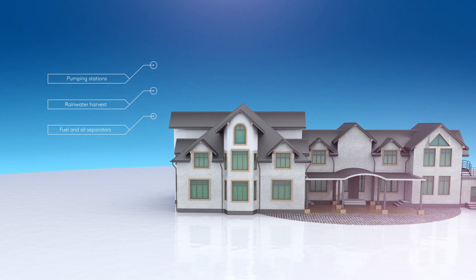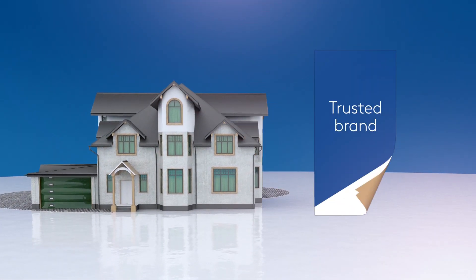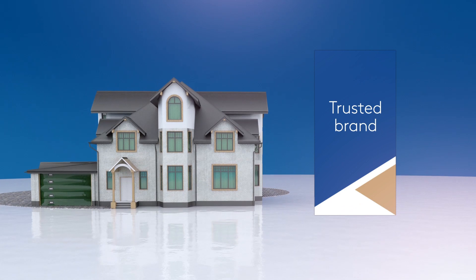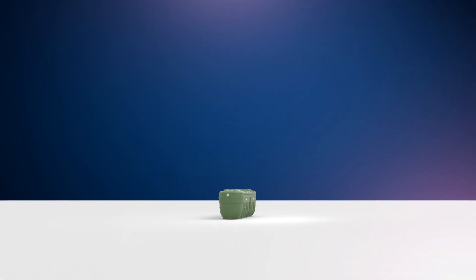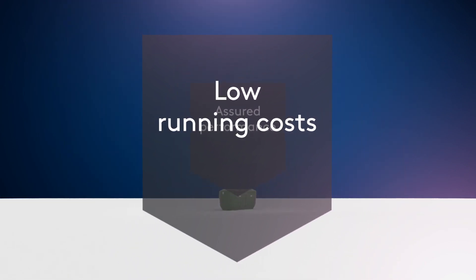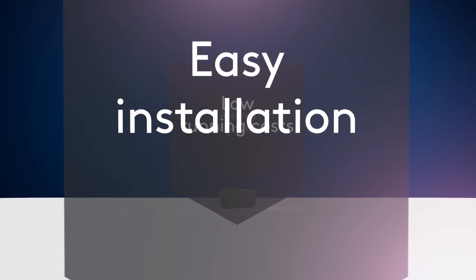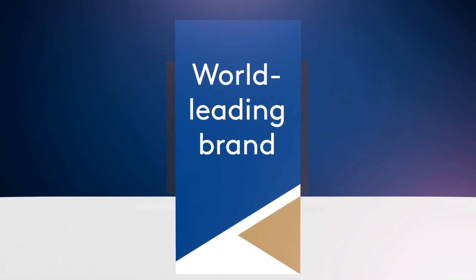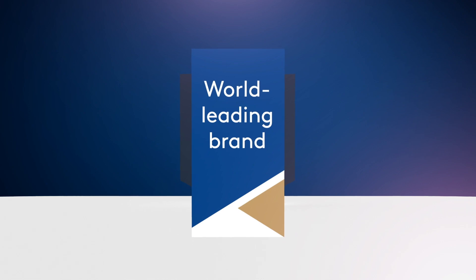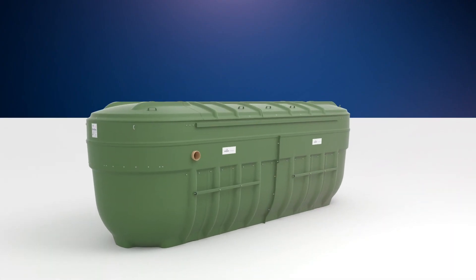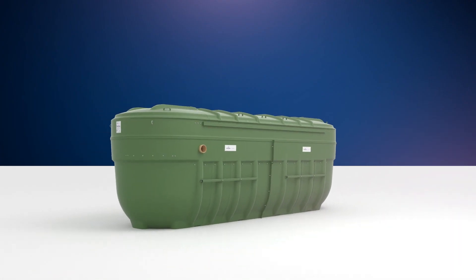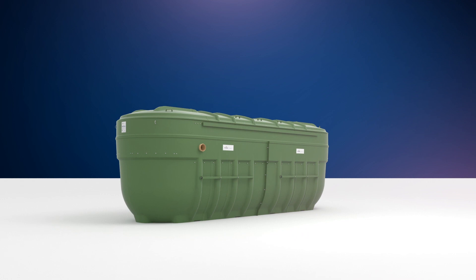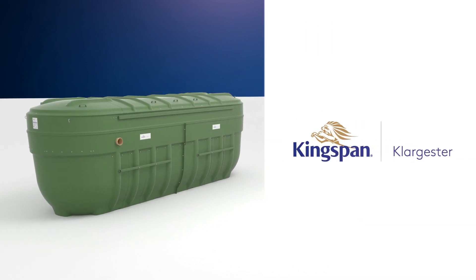From the moment you choose to work with Kingspan Klarjester, you're choosing to work with a trusted brand. So if you want a long-term partner that offers assured performance, low running costs, easy installation and the confidence that comes with a world leading brand, then the Kingspan Klarjester Biodisc is the natural choice for total peace of mind.